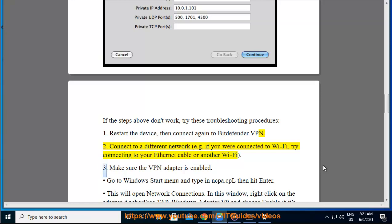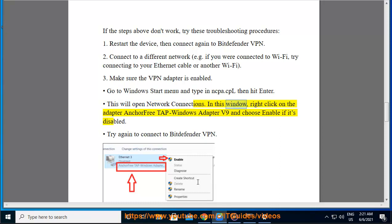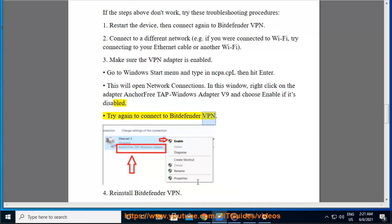3. Make sure the VPN adapter is enabled. Go to the Windows Start menu and type in .cpl, then hit Enter. This will open Network Connections. In this window, right-click on the adapter Anchor Free TAP Windows Adapter V9 and choose Enable if it's disabled. Try again to connect to Bitdefender VPN.